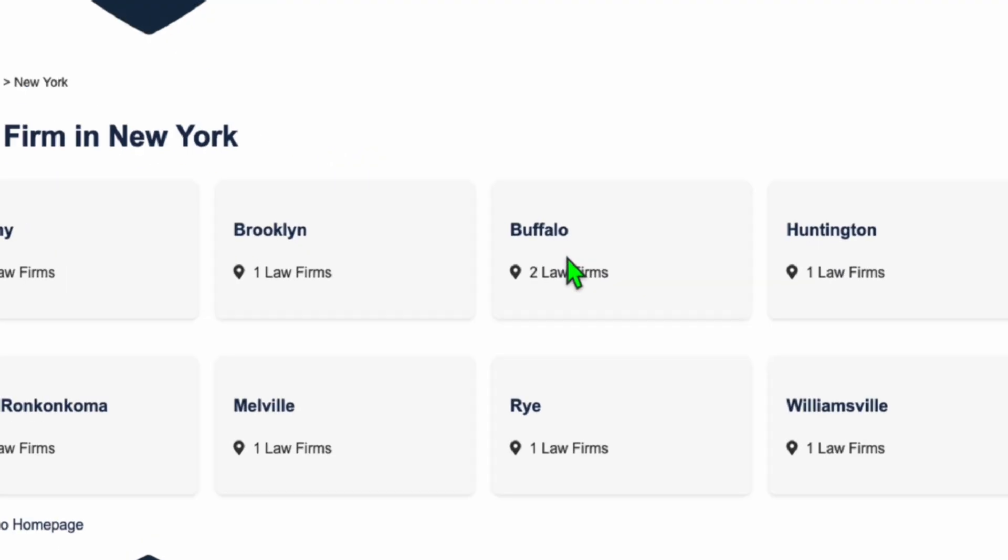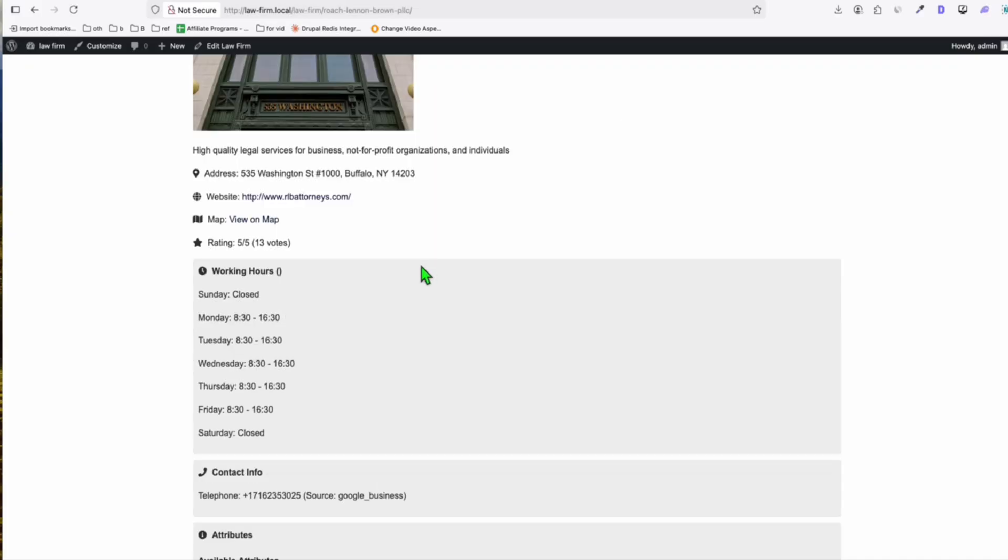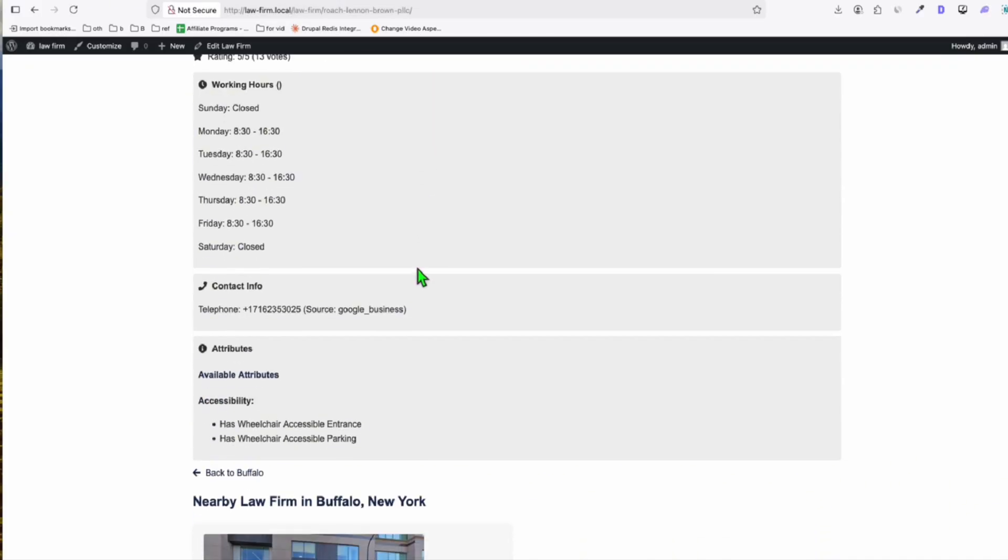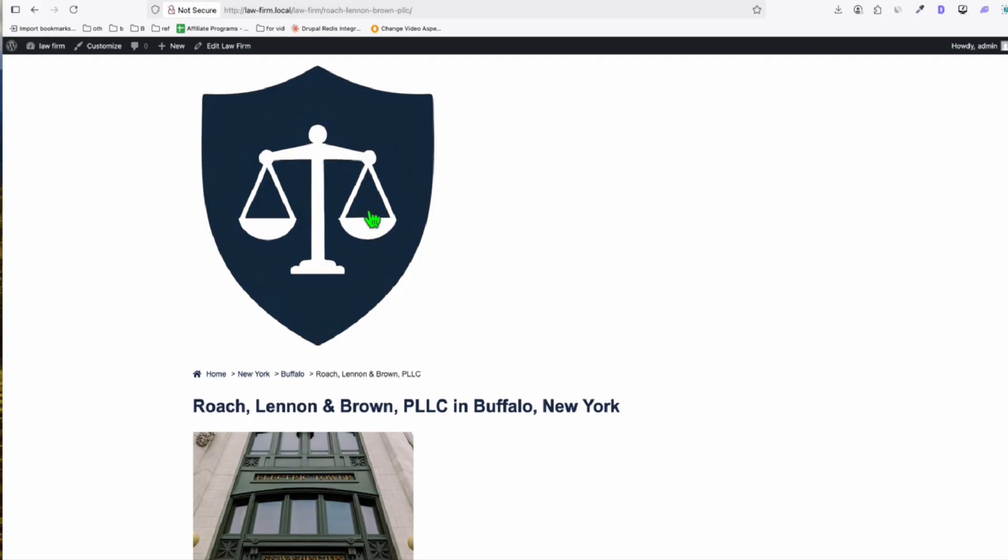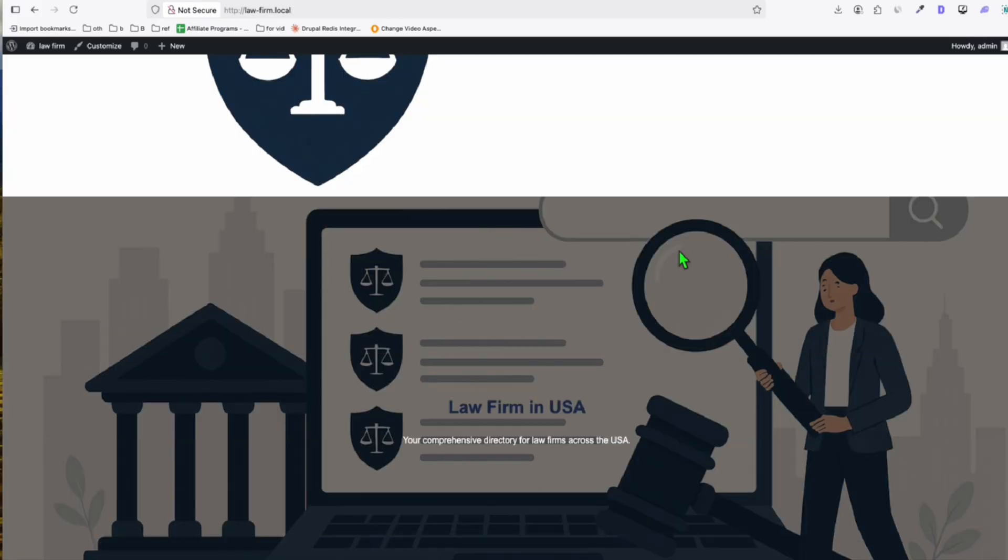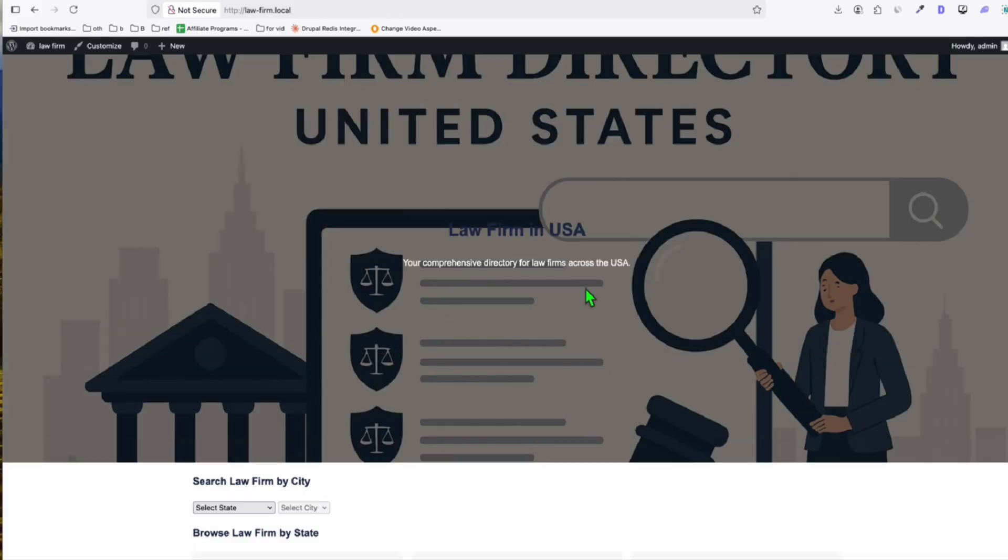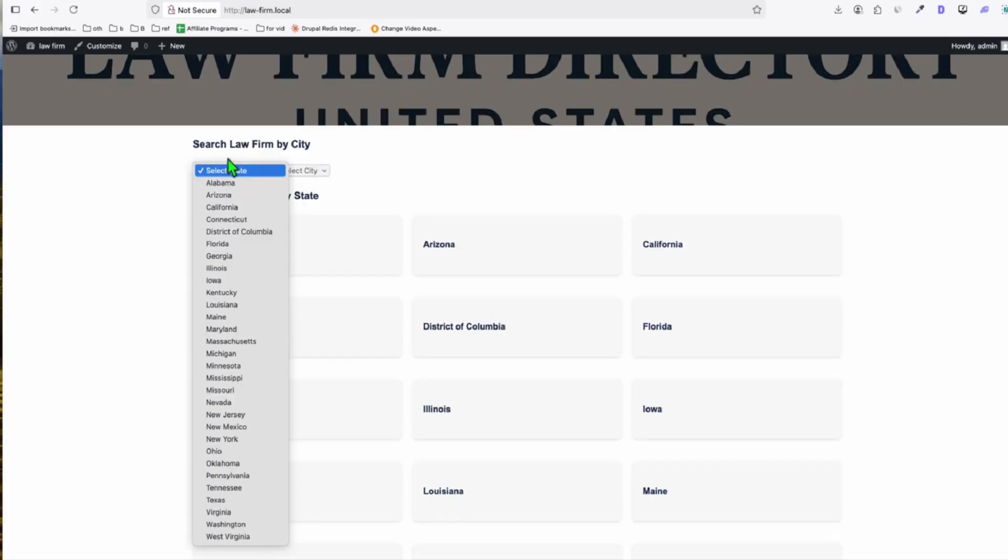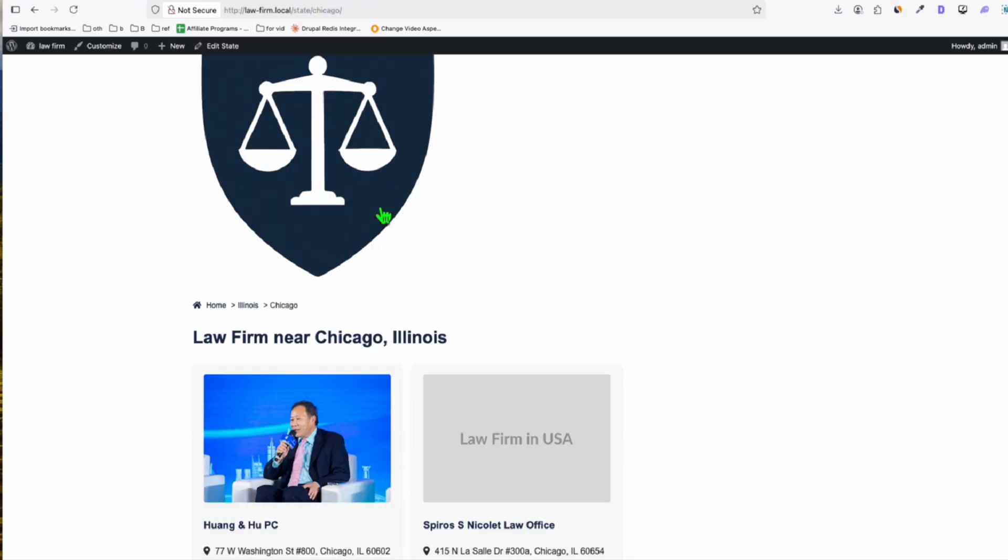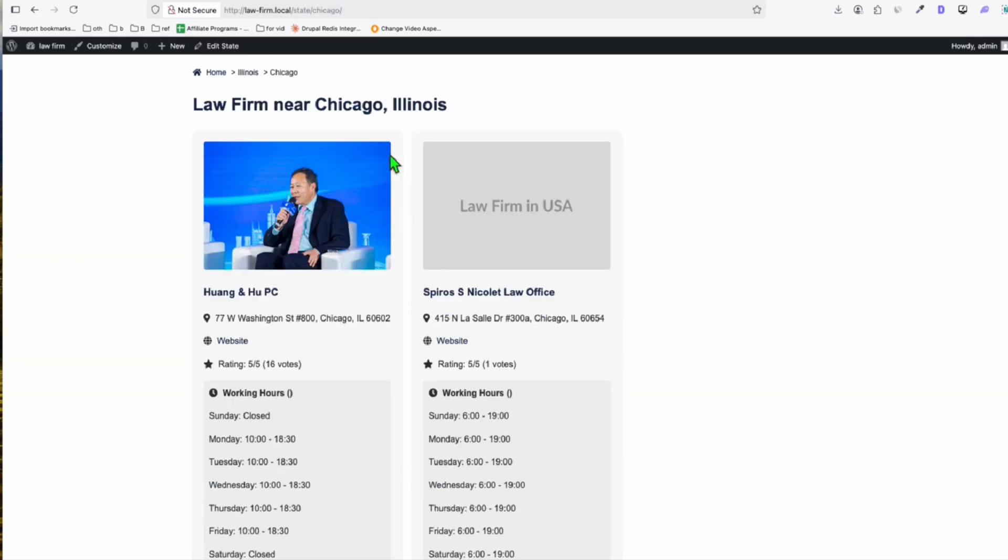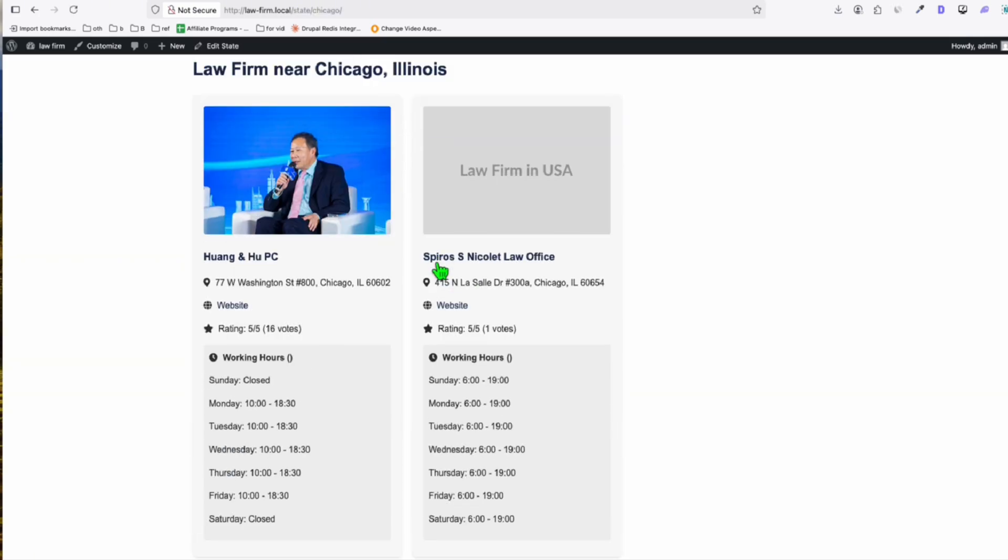So this is how it looks in the state view. All right. And let's see in Buffalo, this is the city view. All right. Two listings in Buffalo, New York. And let's click one of the listings again. All right. It's looking, oh this one, the nearby law firm, Buffalo, New York. So let's go to the homepage. The hero section. Okay. And this is the search by state. So let's check Illinois. Yeah. All good. This is the city. And we click Chicago. Yeah. It's loading the listings in Chicago, which is pretty nice.